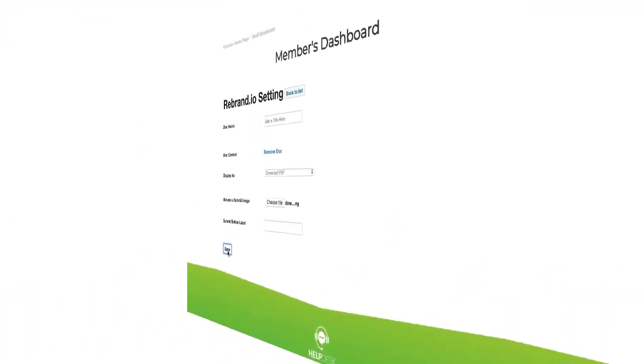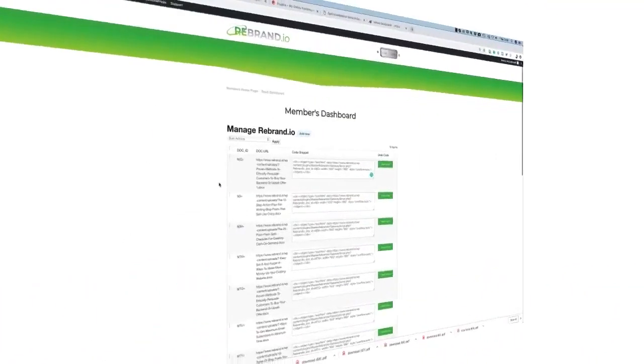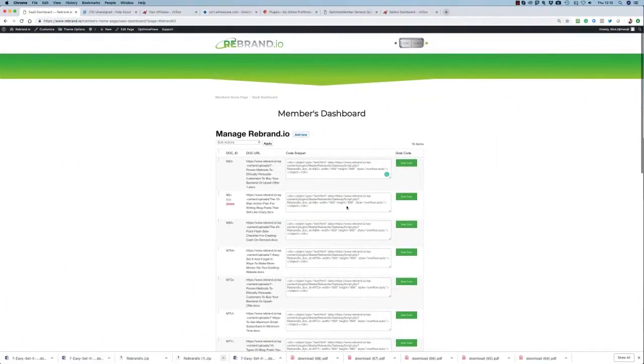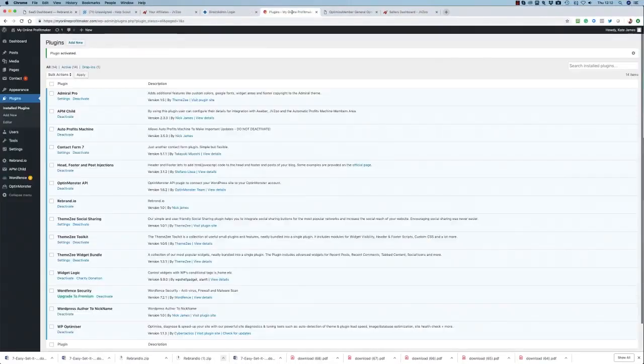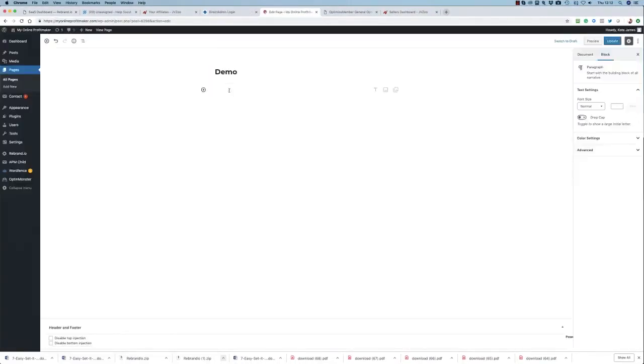Your Rebrandio project will now be ready for publishing. Just take the snippet of code you're given and place it on any web page of any website.